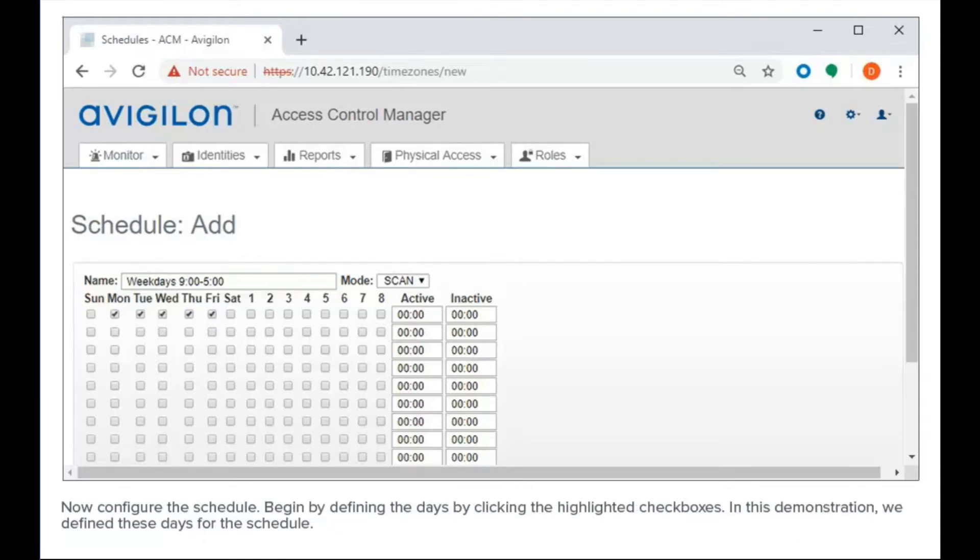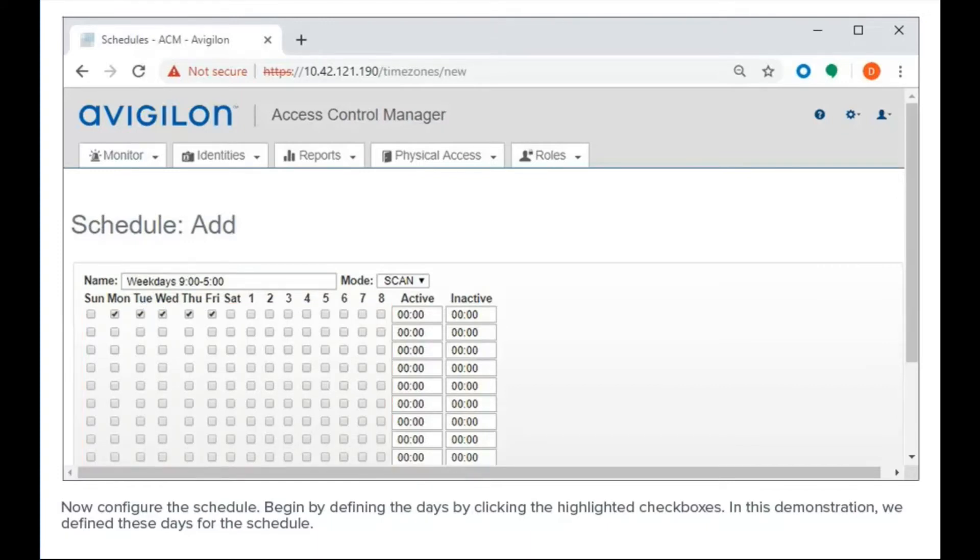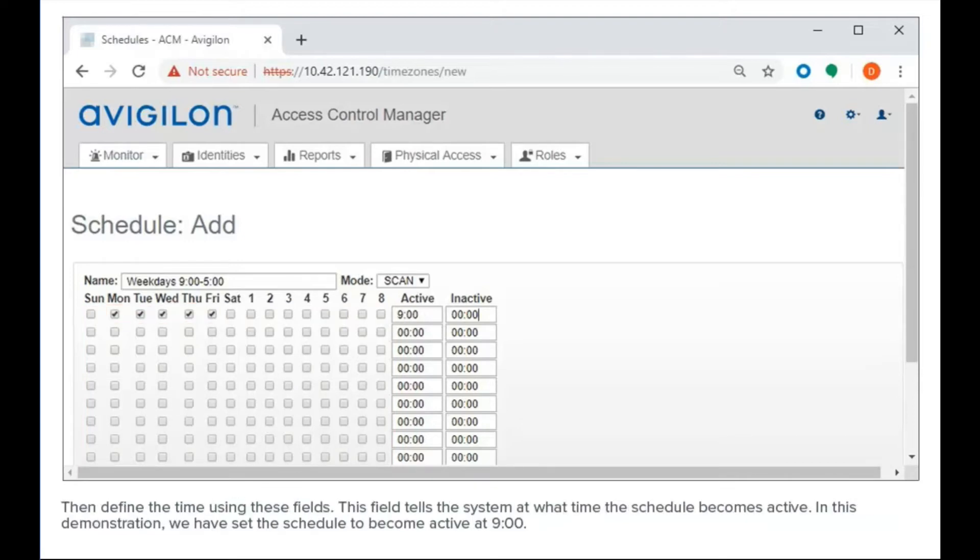Now, configure the schedule. Begin by defining the days by clicking the highlighted checkboxes. In this demonstration, we define these days for the schedule. Then define the time using these fields. This field tells the system at what time the schedule becomes active. In this demonstration, we have set the schedule to become active at 9 o'clock.